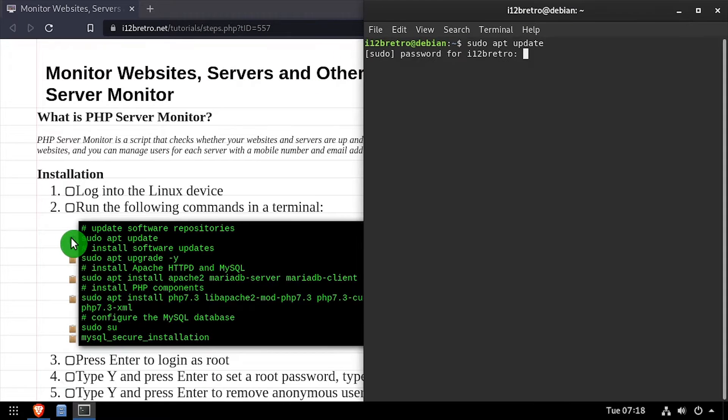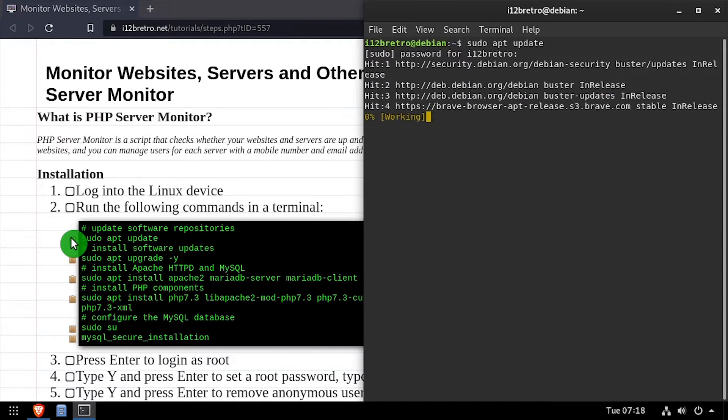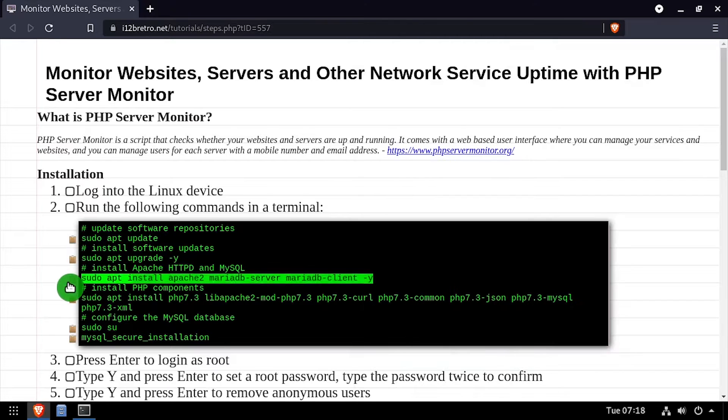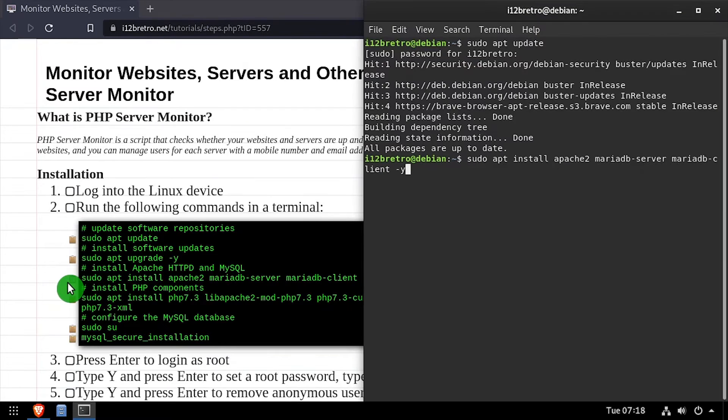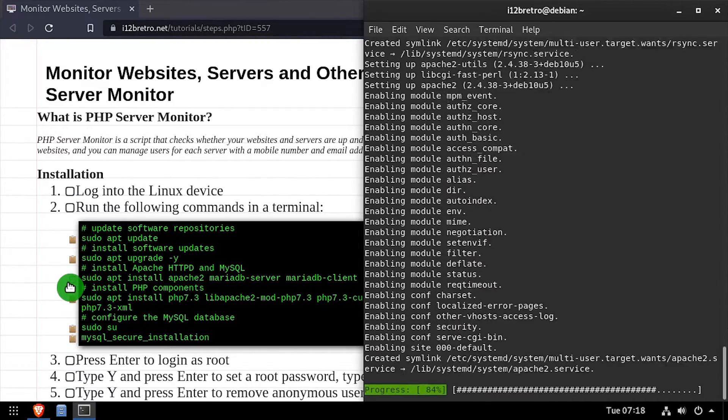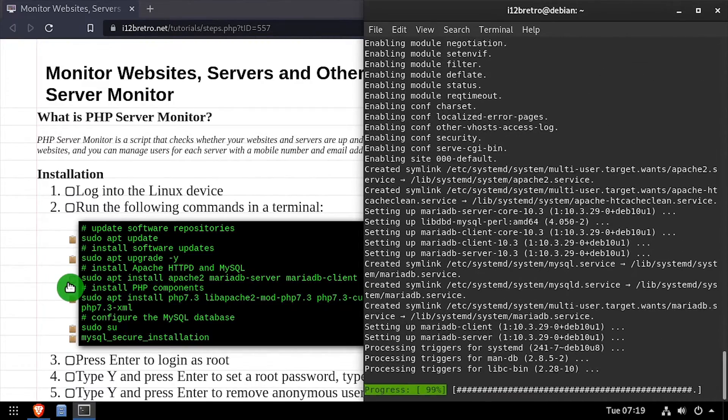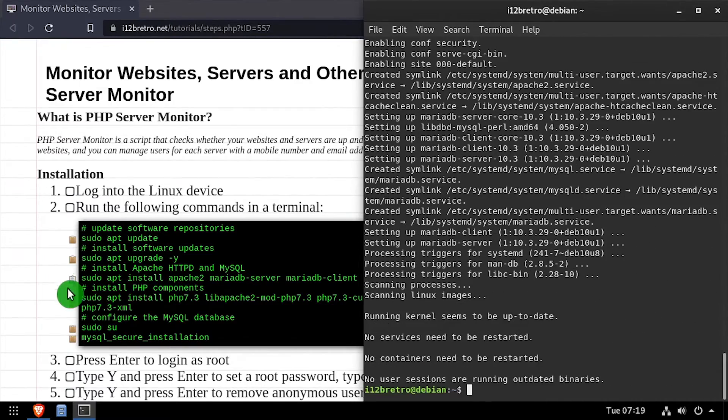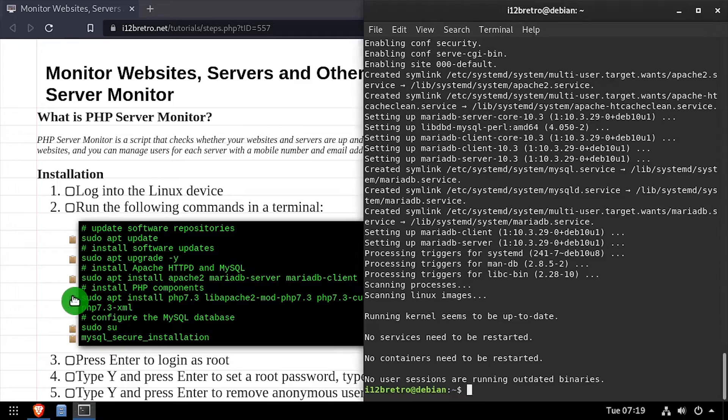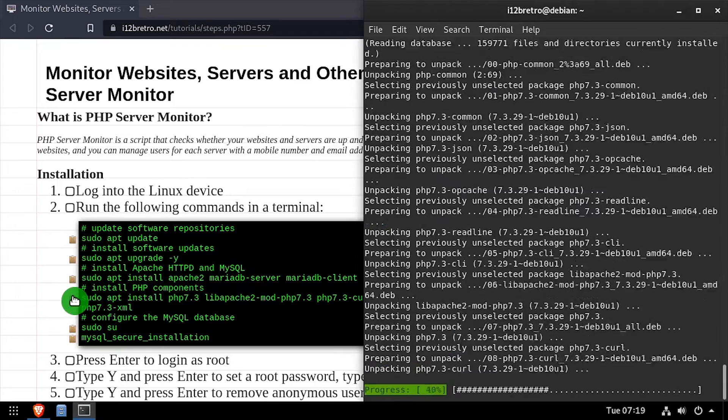To get started, launch the terminal and run sudo apt update and sudo apt upgrade to install any available software updates. Then we'll use apt install to install an Apache 2 web server and MariaDB database backend, followed by a second apt install to install PHP and the required PHP modules.